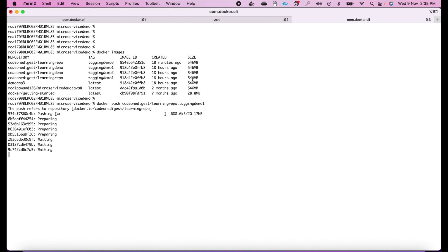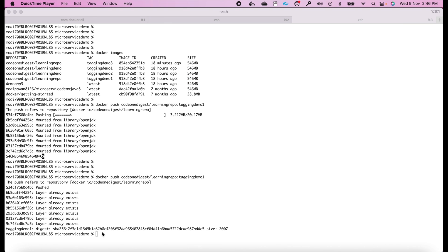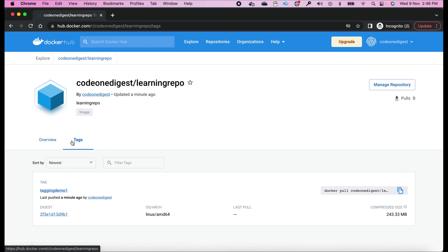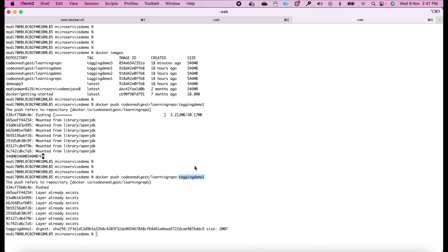It's a big 546 MB image so it took some time, but it has uploaded successfully. Refreshing Docker Hub — inside the tag tab we can see tagging-demo-one is available, pushed just a minute ago with its size shown. There's also a pull command you can put in your CI/CD script to pull this image and deploy it. The same way we can push tagging-demo-two and tagging-demo-three.